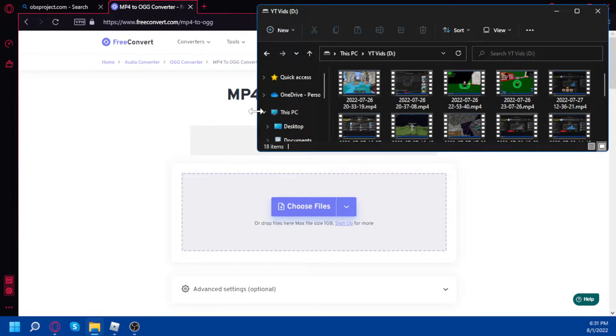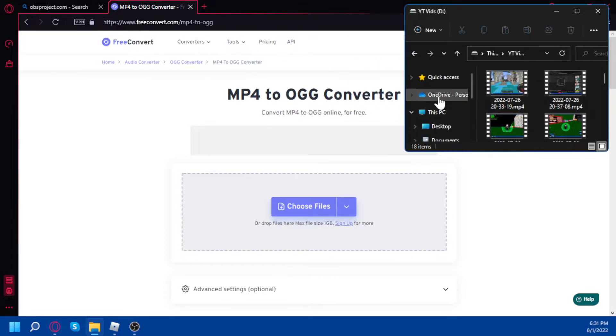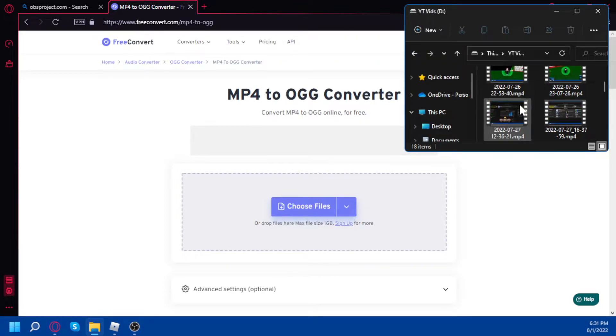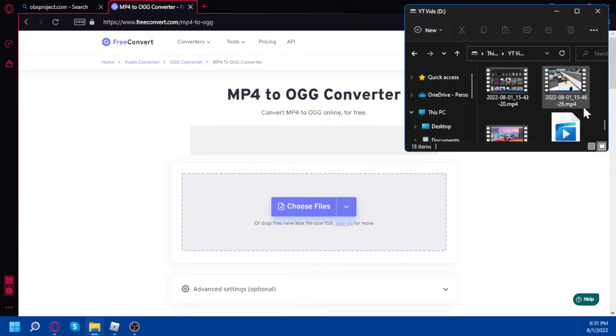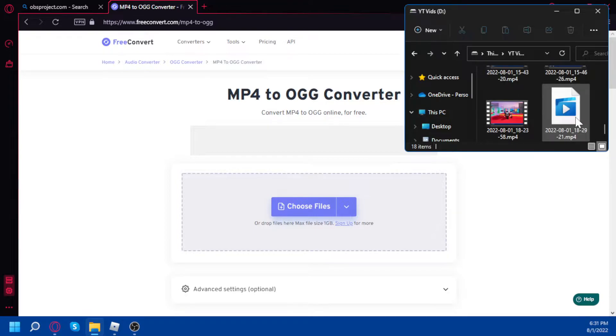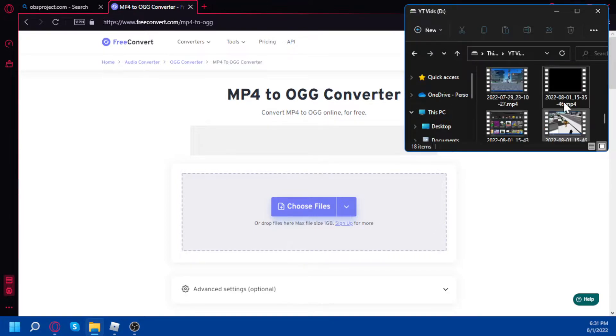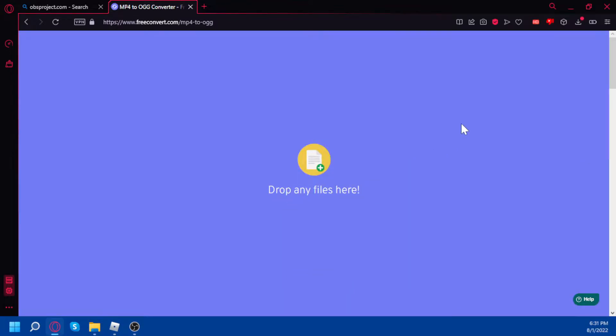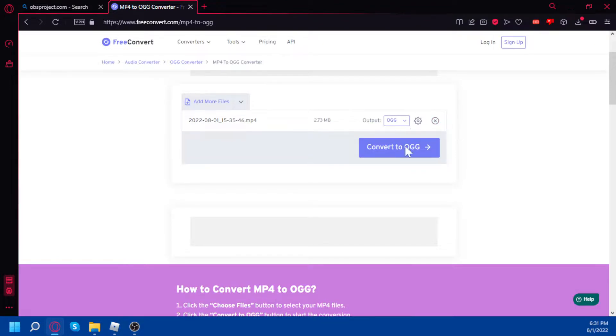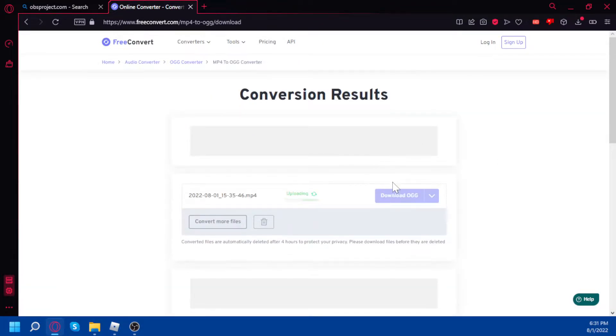I'm gonna show it real quick. Okay, so right now I'm just gonna do the video I just did. I already have the file, but after you put it in you click convert to ogg.